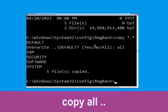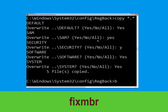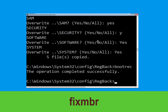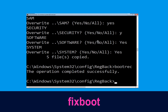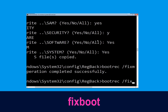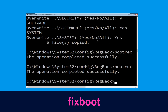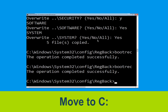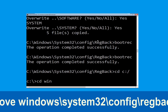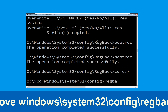Now type bootrec /fixMBR and hit Enter. Now type bootrec and navigate to Windows\System32\config\regback and hit Enter to execute.